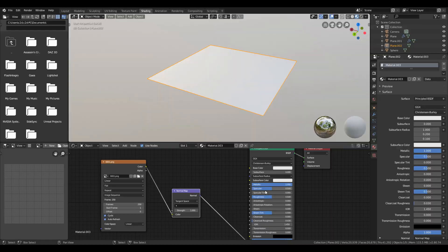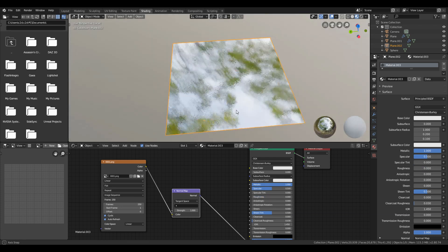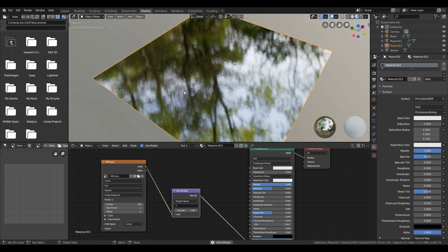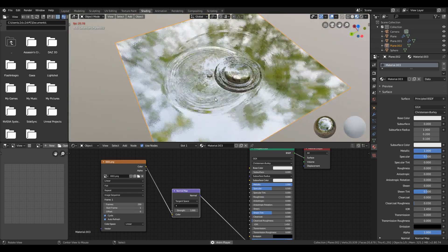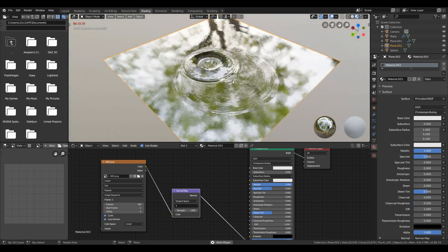Then search for normal map node and plug that, and make sure you check auto refresh and cyclic. Now if you hit spacebar, you will see the material animation. You can even use the program glue it to import the texture to Unreal Engine.